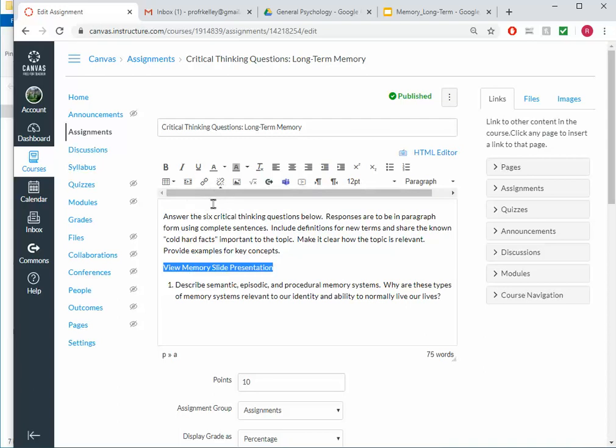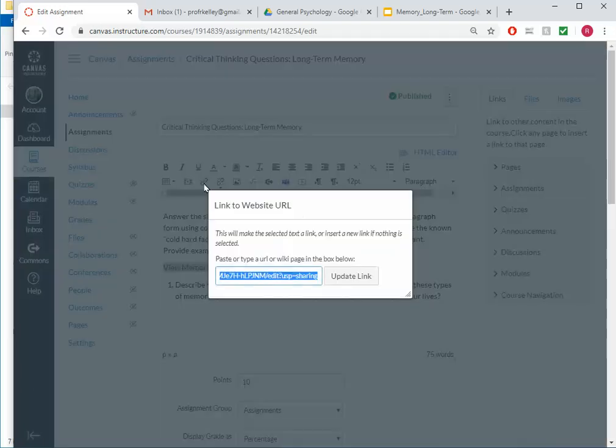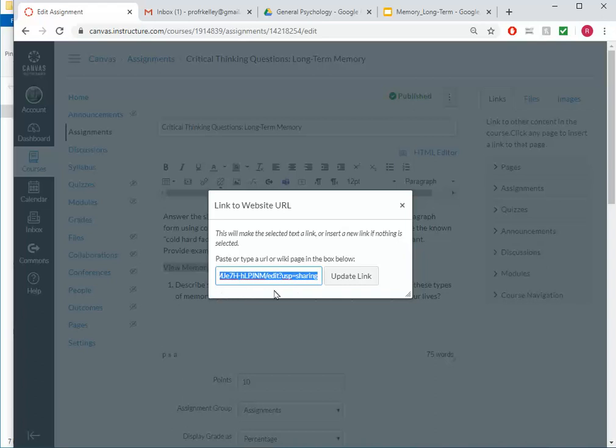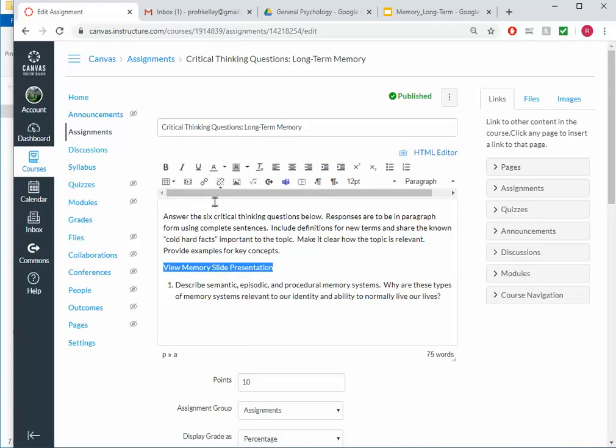There's also the Canvas option where I can click on the link here. But you'll notice it doesn't have open a new window. So that's why I do Control-K as opposed to the Canvas link option. All right, then we're done.